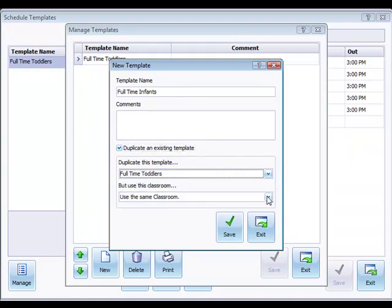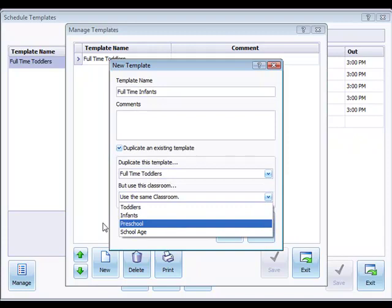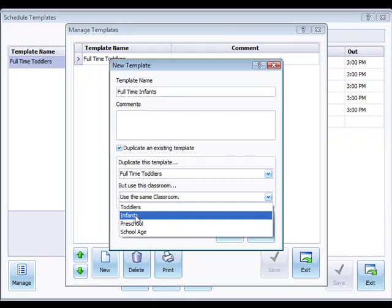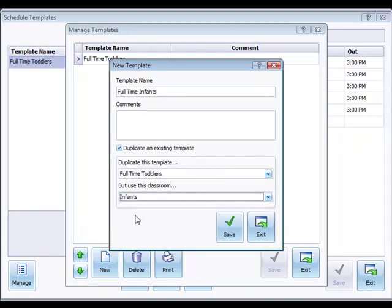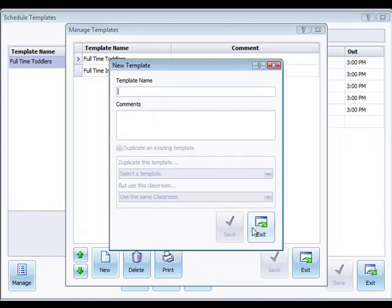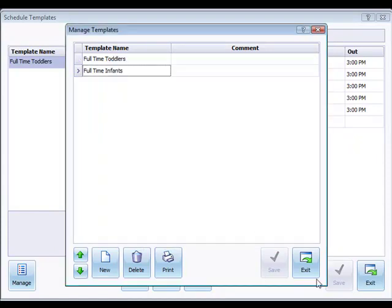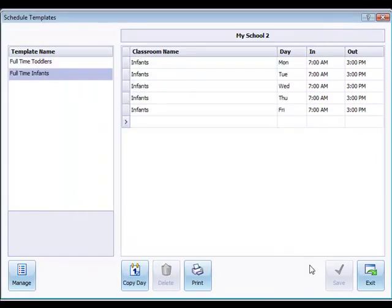And then I just say, well I don't want to use that classroom, I'd rather use the infants classroom for that, and this will duplicate that template into the infants template. So now we've created a second template just that fast.